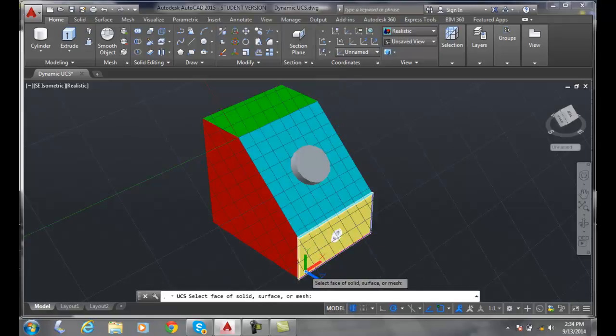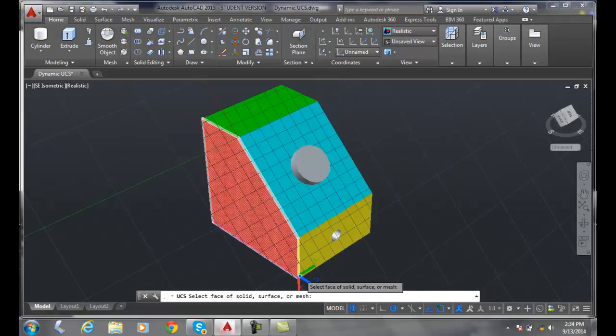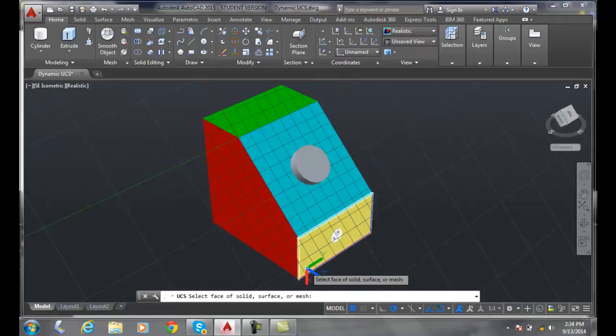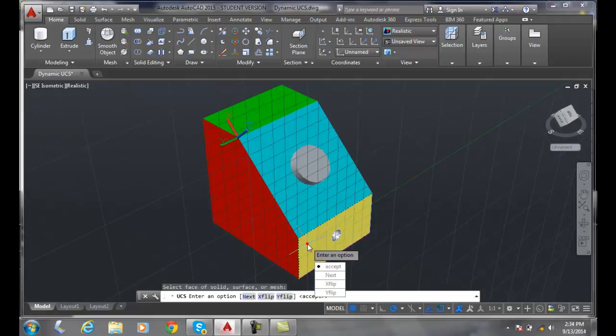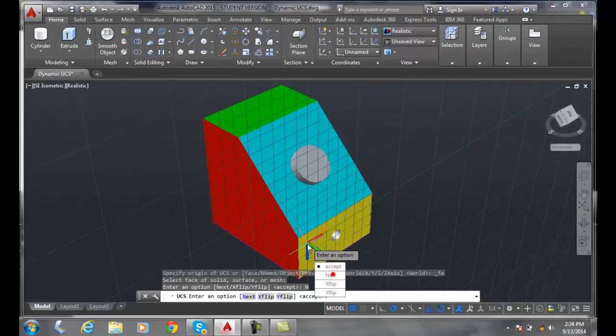I'll come down here and select the face, let's say here. And I'll say, well, I wanted the next one, that's the one I wanted. Now I can say let's flip the X.